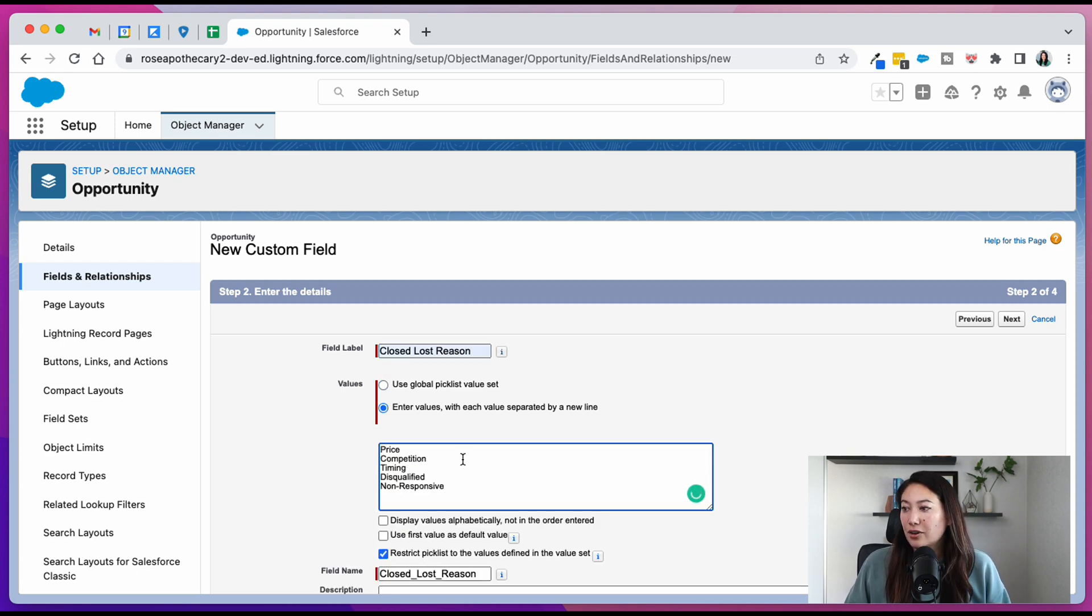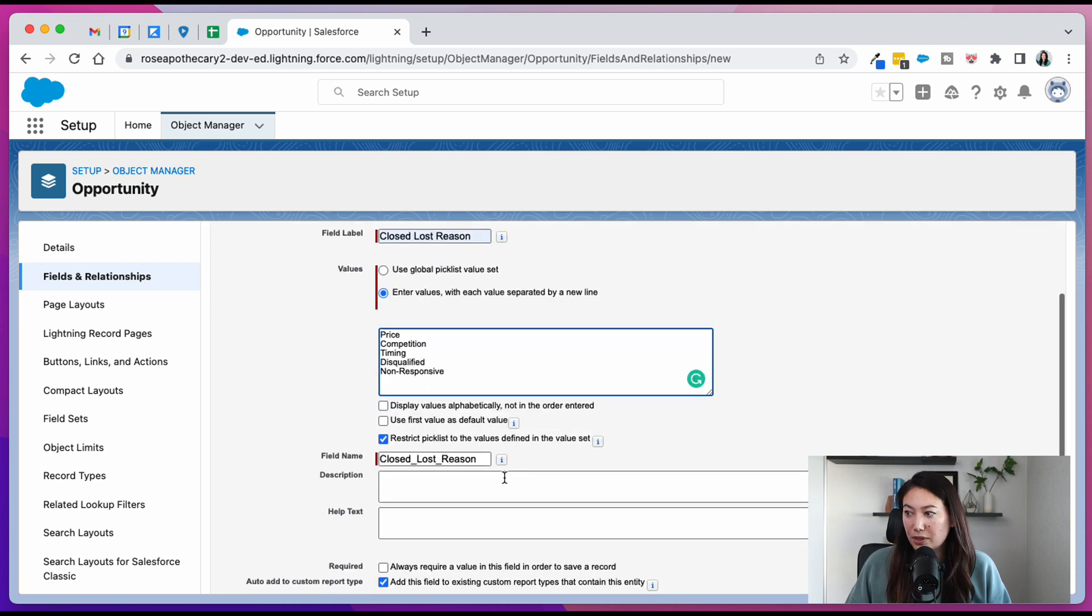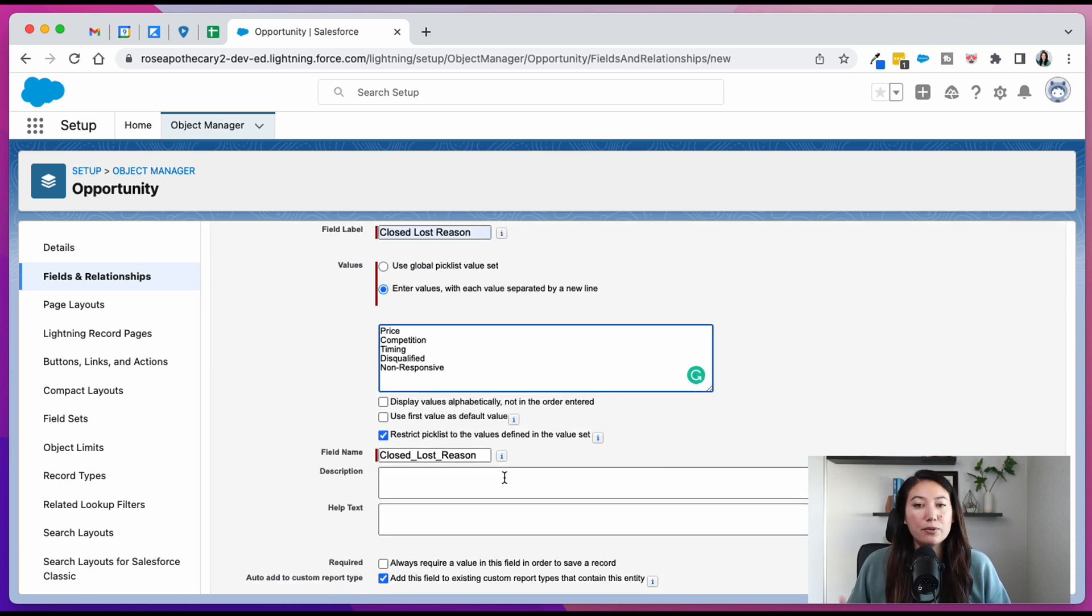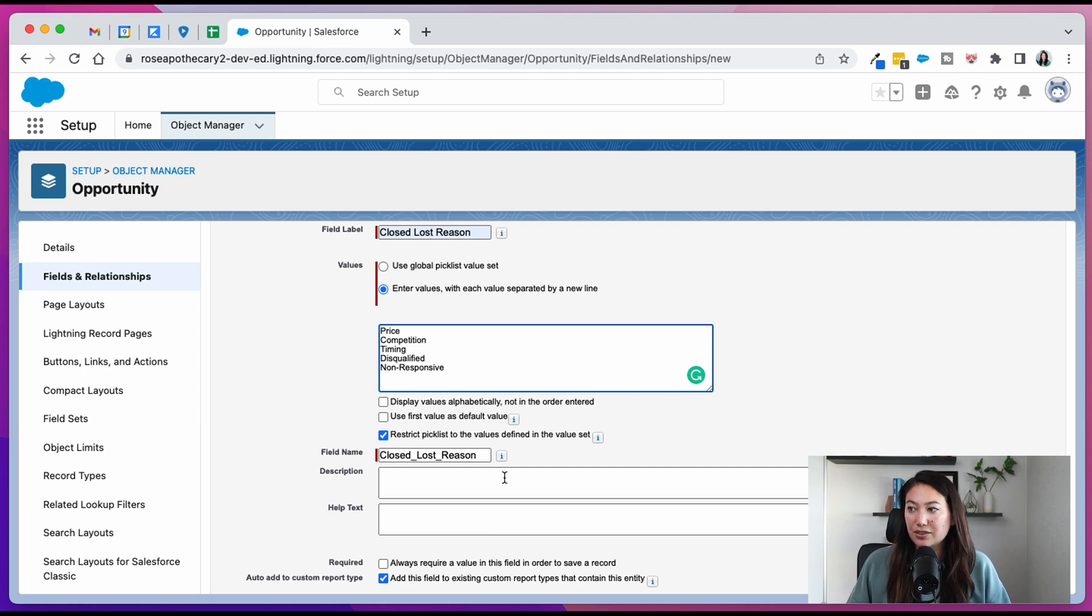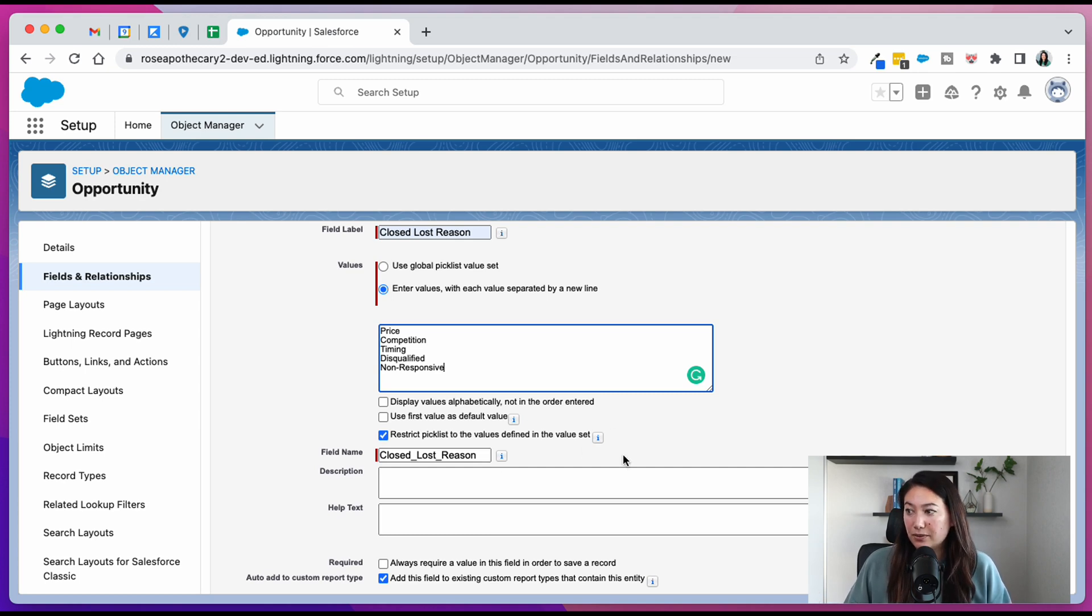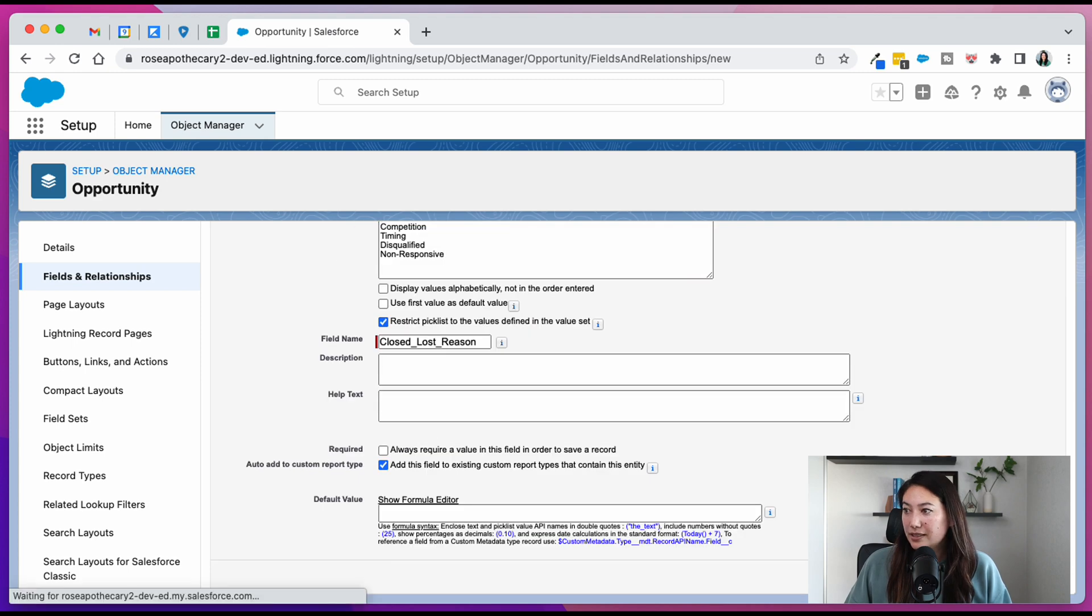And then I'm just going to paste in some values. So things like price, competition, timing, disqualified, non-responsive, whatever reasons you think that you might be losing deals and sales teams can also add reasons why the deal was dropped. Hit next.